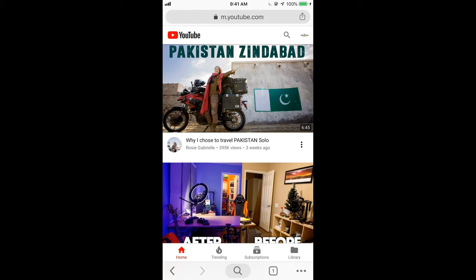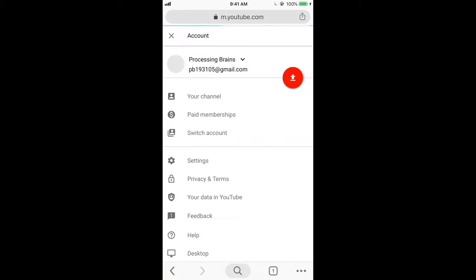Here we are. Again, make sure that you are logged in with your account you want to share. Here I am logged in with my account. Now tap on your channel.